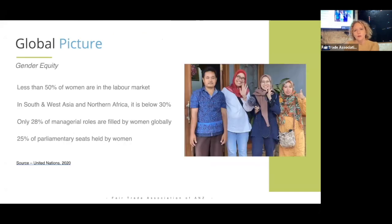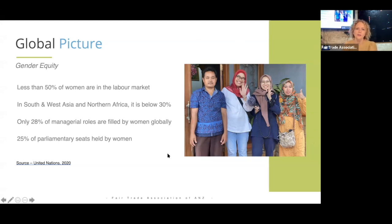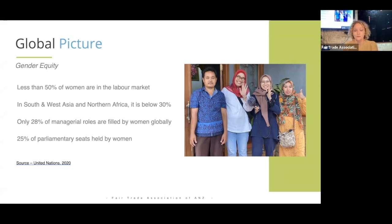Focusing specifically on gender equity: less than 50% of women globally are in the labor market, and in South and West Asia and Northern Africa it is below 30%. Only 28% of managerial roles are filled by women globally, and 25% of parliamentary seats are held by women. So women are not as well represented as they should be in positions of management and power across the globe.